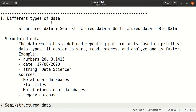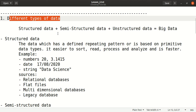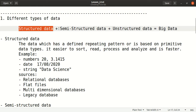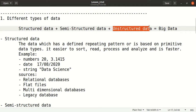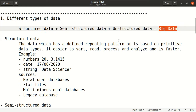In previous lectures we talked about big data — big data means the data whose size is big. We also talked about the features of big data, the four V's, and one V was variety. Variety is a feature of big data, meaning we have different types of data. So in big data we have structured data, semi-structured data, and unstructured data. The collection of all three types is nothing but big data.